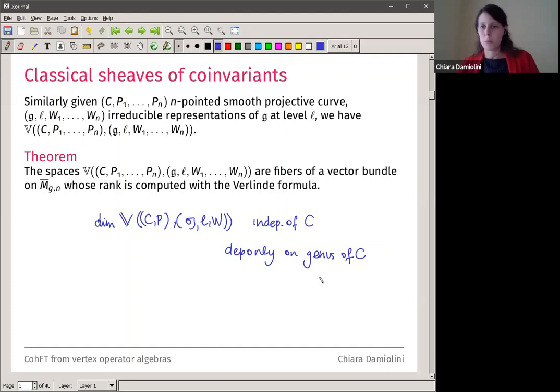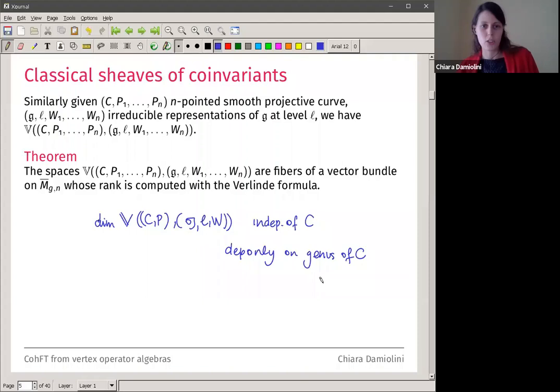I would mention Tsuchiya-Ueno-Yamada who defined these spaces first, but there are contributions from many other people, and earlier results for genus zero were already known. The fact that these spaces are fibers of a vector bundle is interesting because it means that independently of which curve and which points we fix, the dimension of the space depends only on the genus and the choice of representations. This, together with a property called factorization, is crucial to compute dimensions and study their properties. These spaces also have an interpretation as spaces of generalized theta functions.